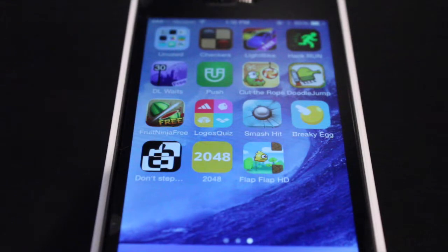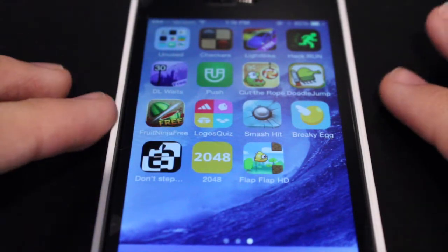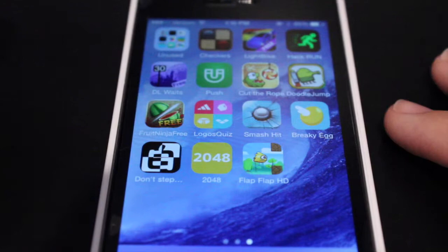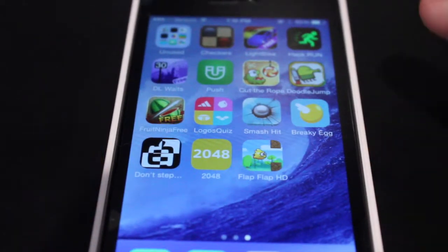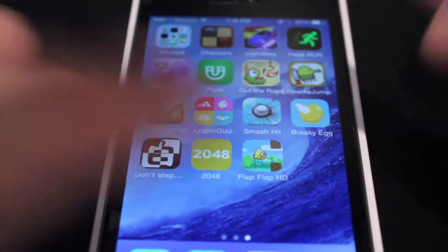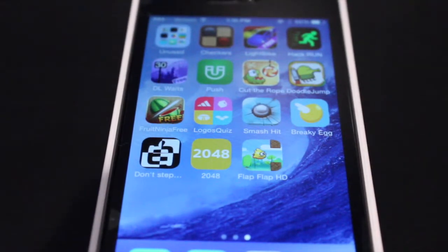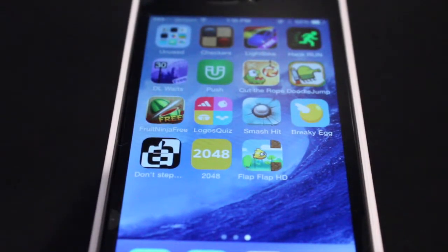In previous versions of iOS 7, there was a bug that allowed you to create nested folders, or folders inside another folder. A couple updates ago that bug was fixed, but now in iOS 7.1 it's back, so it's kind of a different way. I want to be showing you how to create nested folders.